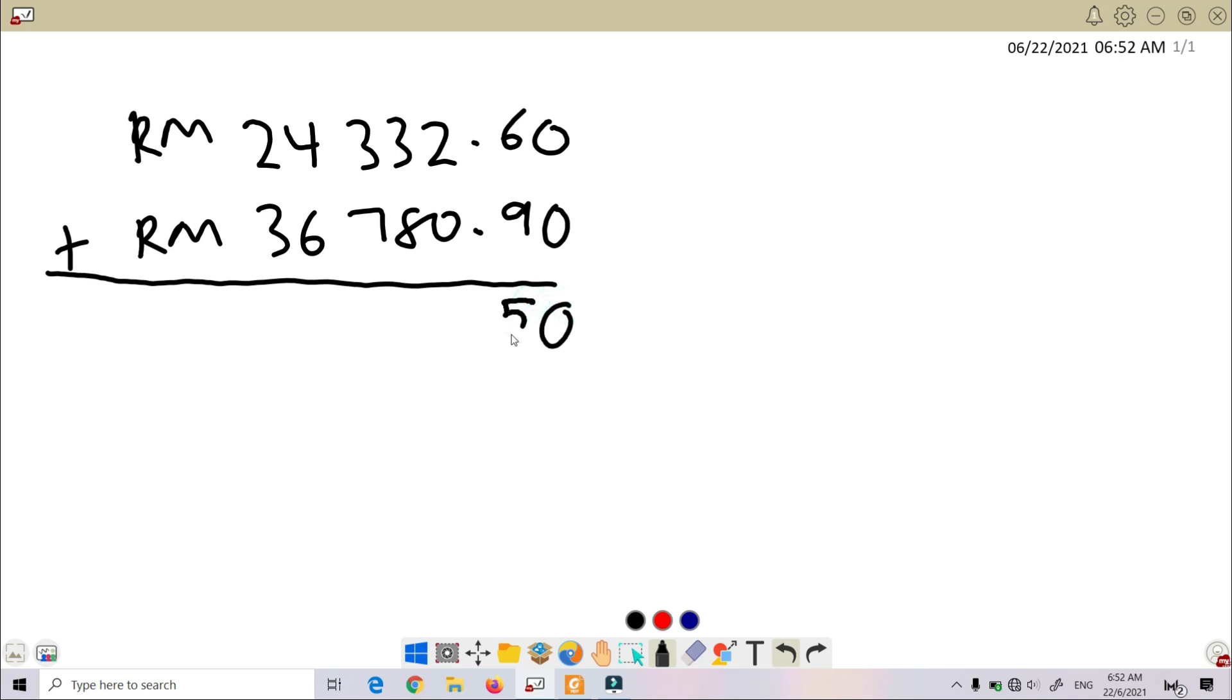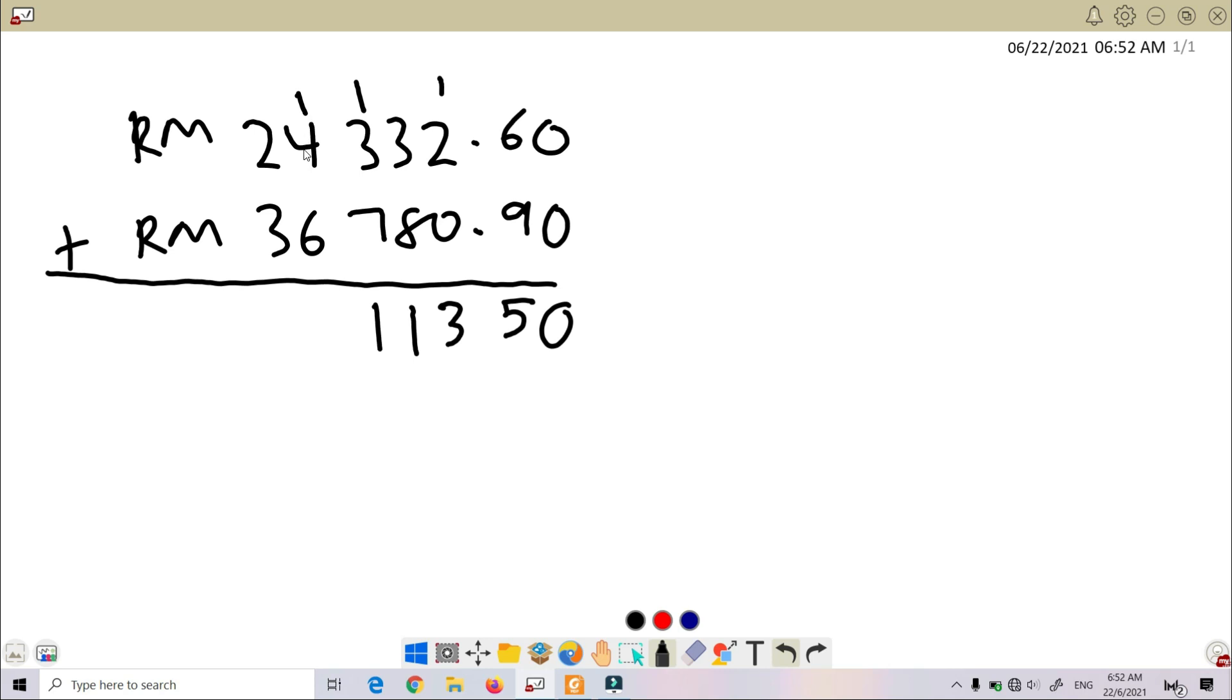6 plus 9, we got 15. 1 plus 2, we got 3. 3 plus 8, we got 11. 1 plus 3, we got 4. 4 plus 7, we got 11 again. 1 plus 5, we got 5. Sorry, 1 plus 4, we got 5. 5 plus 6, we got 11 again. 1 plus 2, we got 3. 3 plus 3, we got 6.